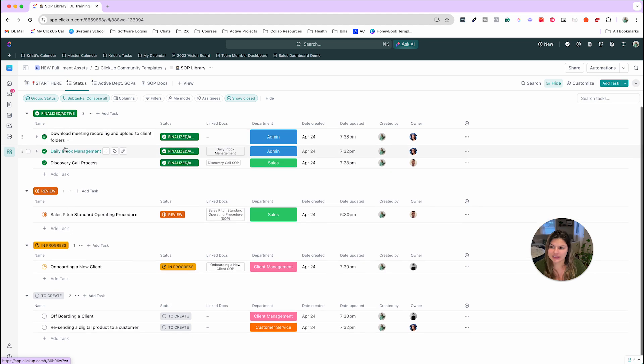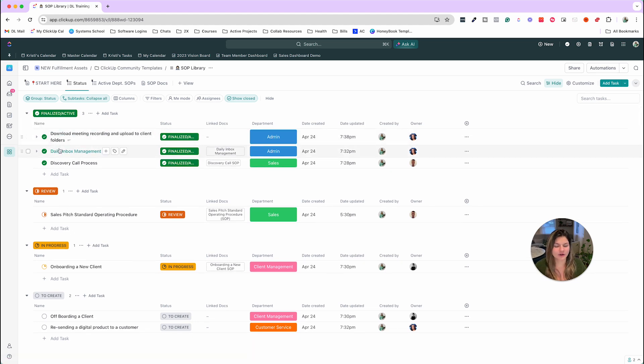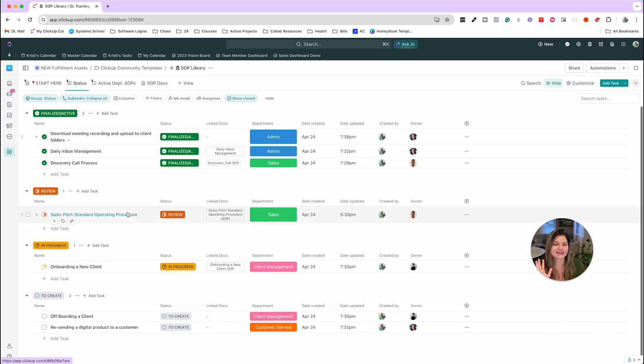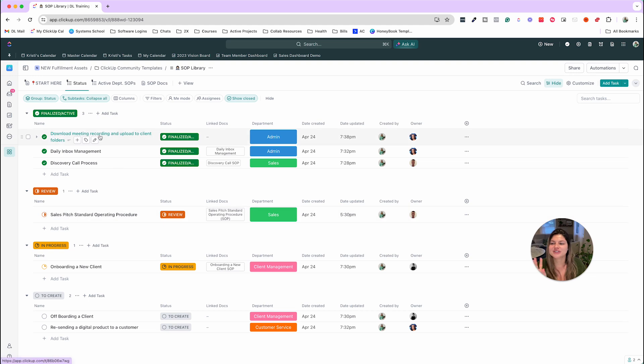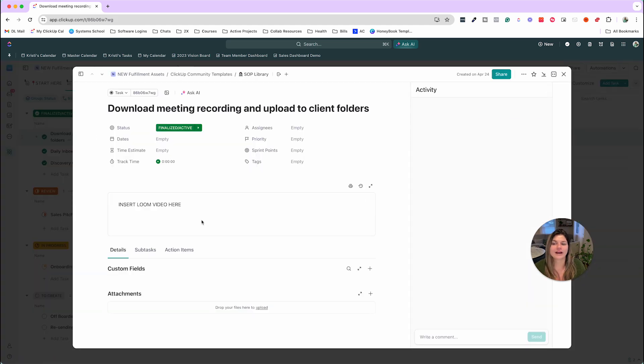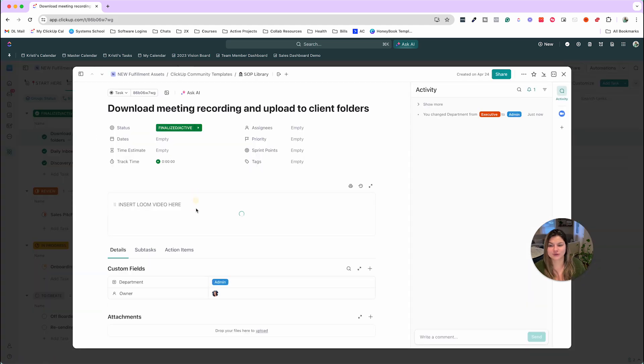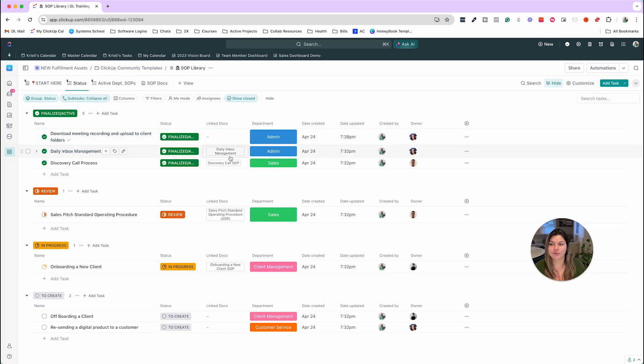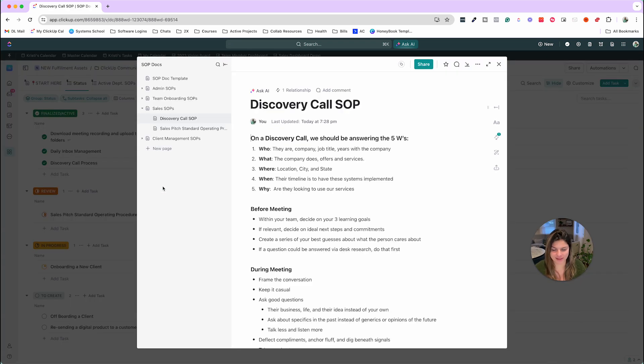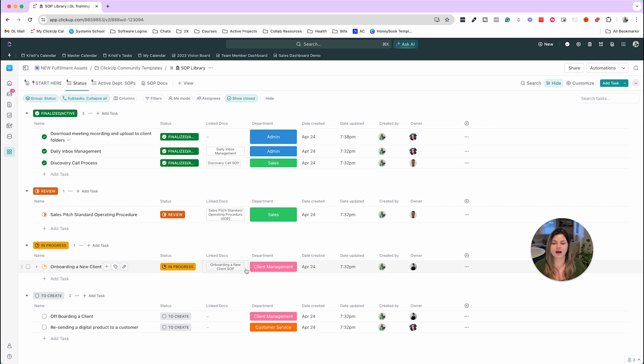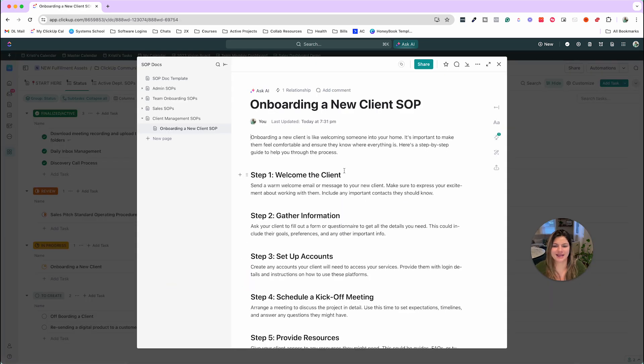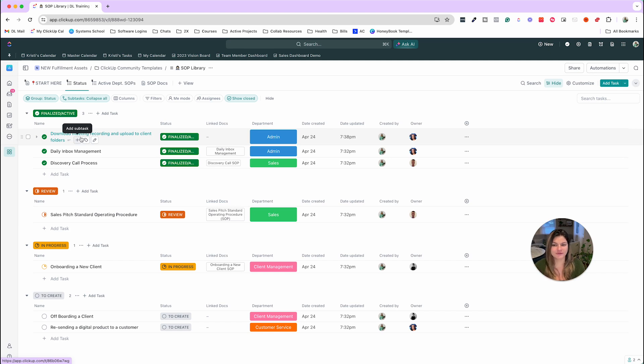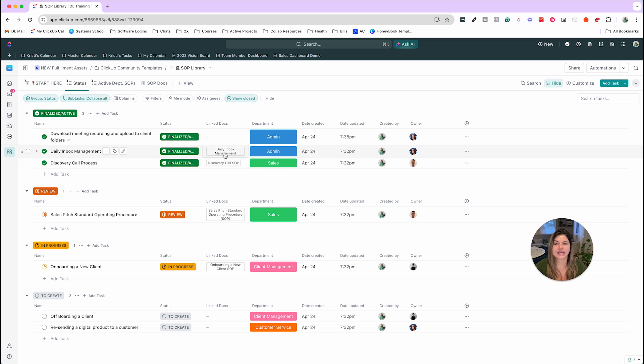So in here, you can see like download meeting recordings, daily inbox management, discovery call process, sales pitch, onboarding and offboarding clients, the list goes on. So you can either have where in the task, you literally insert a 60 second loom video of how to do a very simple thing, or it could be more robust, like the discovery call process or the onboarding a new client process. And so either you can utilize just having the information in the task description itself, or you can create and link documents.